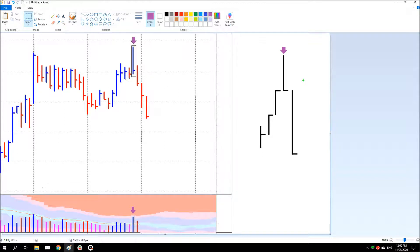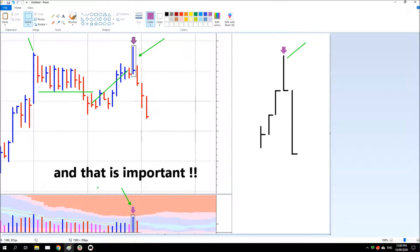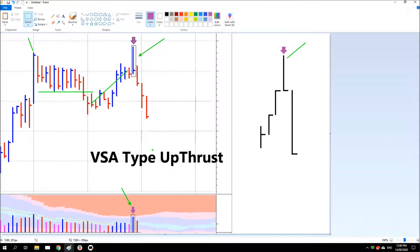Tom Williams developed VSA (Volume Spread Analysis) and his up thrust was actually the shape of a bar. This is a VSA up thrust — you can see prices accelerated higher but supply has come in and it closed poorly at the low of the bar, with the next bar lower. On this chart, prices accelerated higher adjacent to previous selling, then came back up but were up thrusted. Notice it was on relatively high volume — this type of up thrust isn't so dangerous on low volume, but on higher volume you should sit up and take notice.